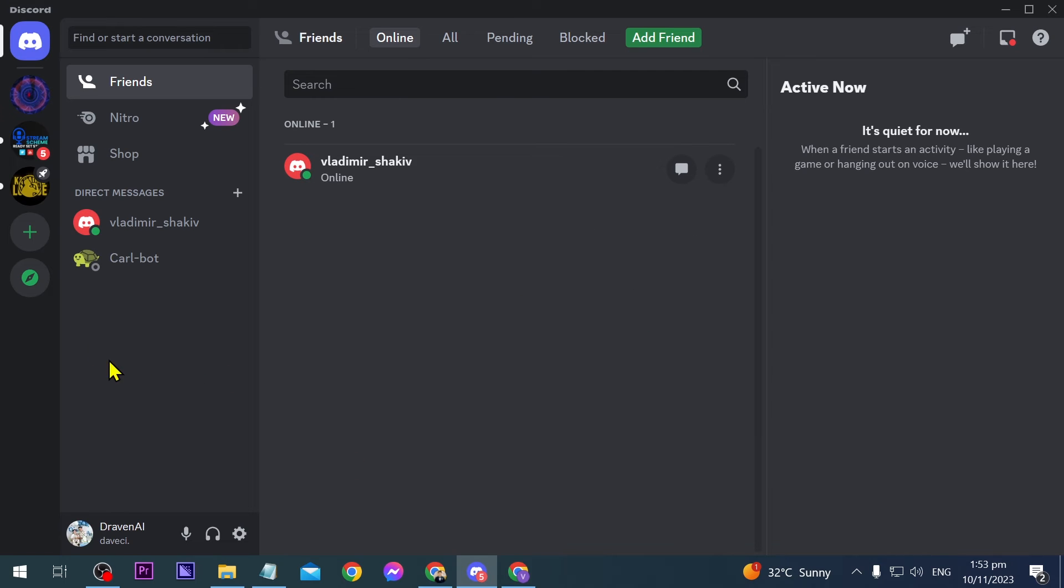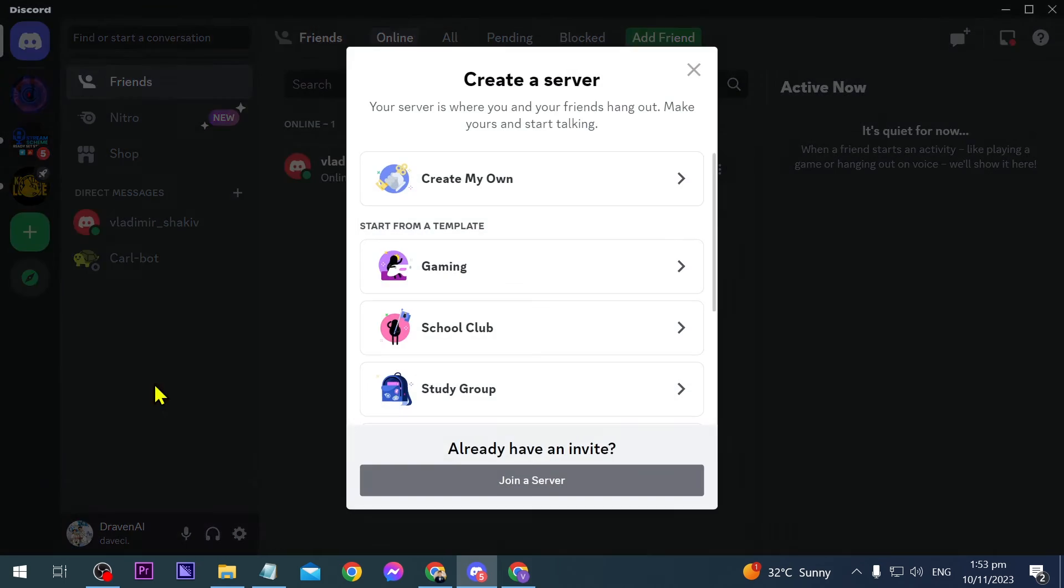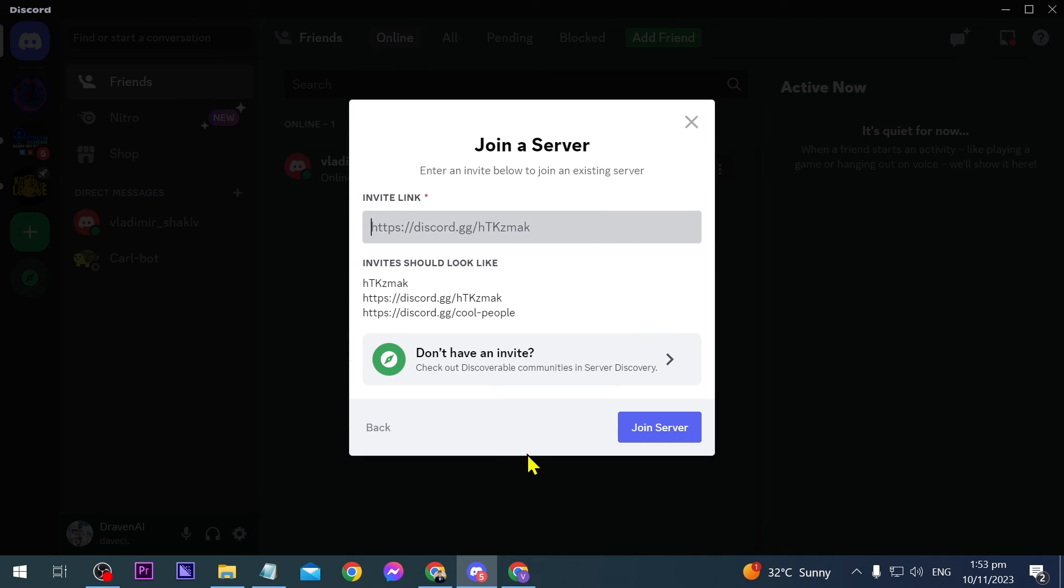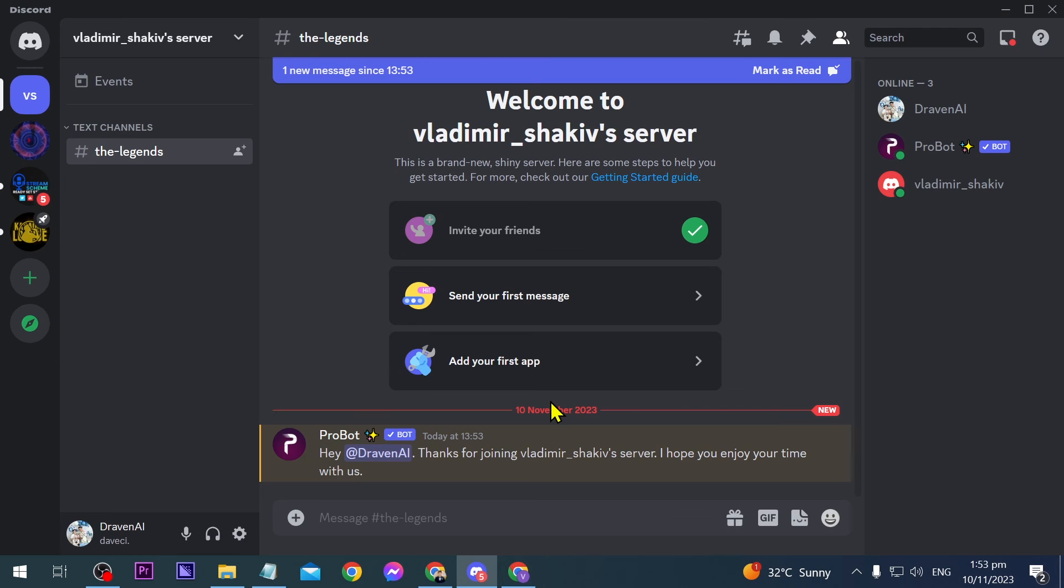I'm going to use my other Discord account. Click here, then click Join a Server. Let's see if it will work. All right, there you go!